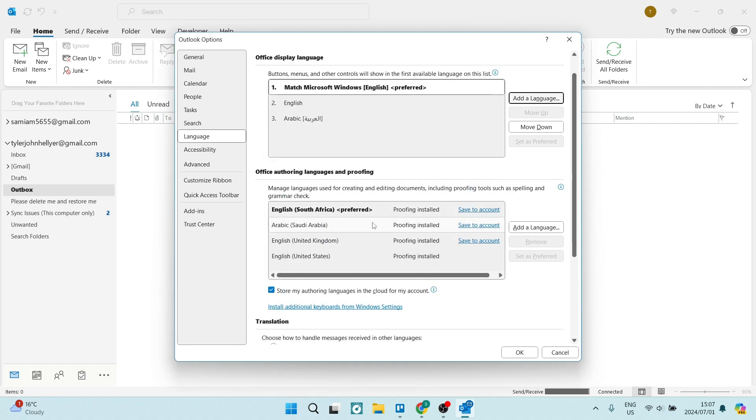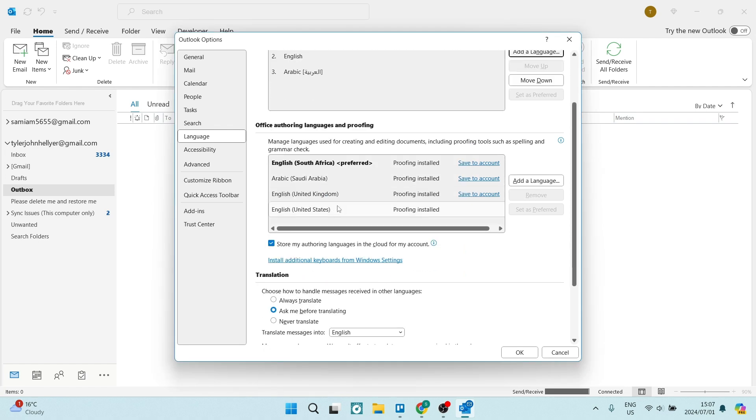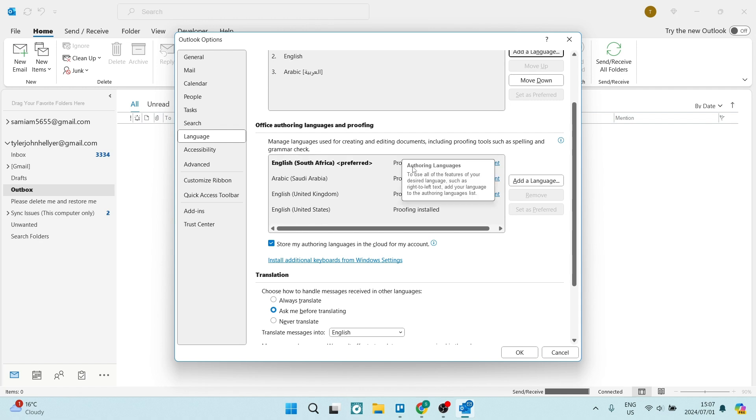You can do the same for Office Authoring Language and Proofing. This is for when you're creating and editing documents—it's like your dictionary.